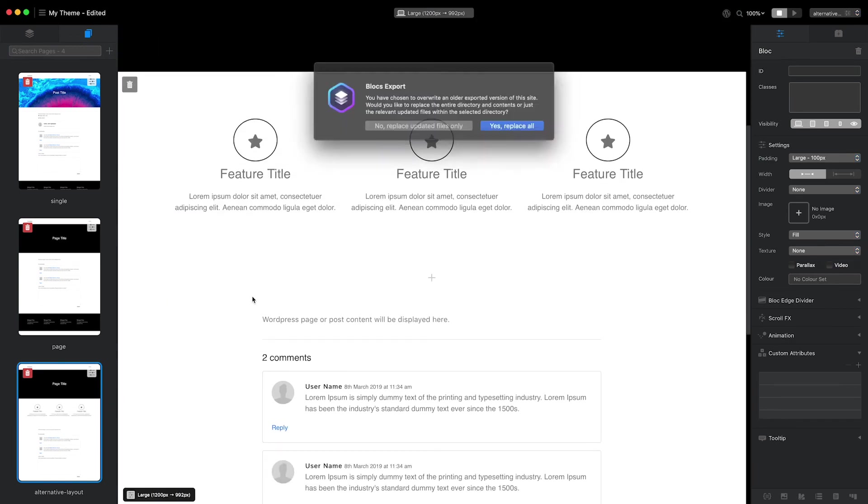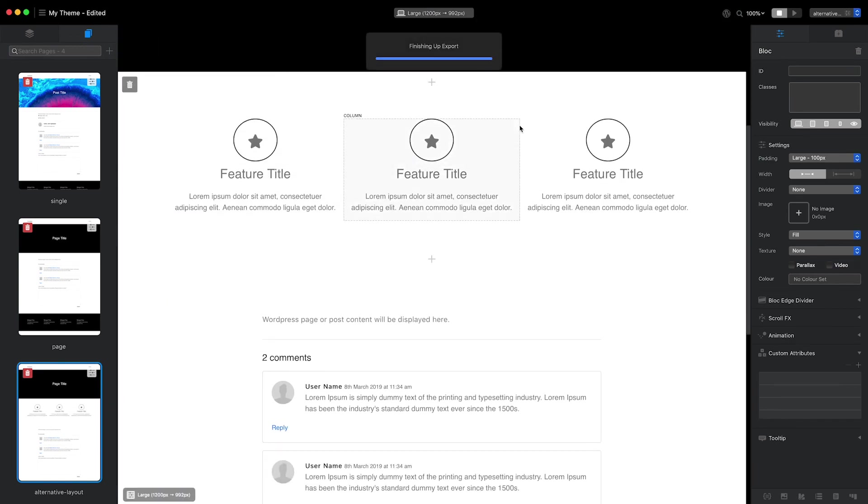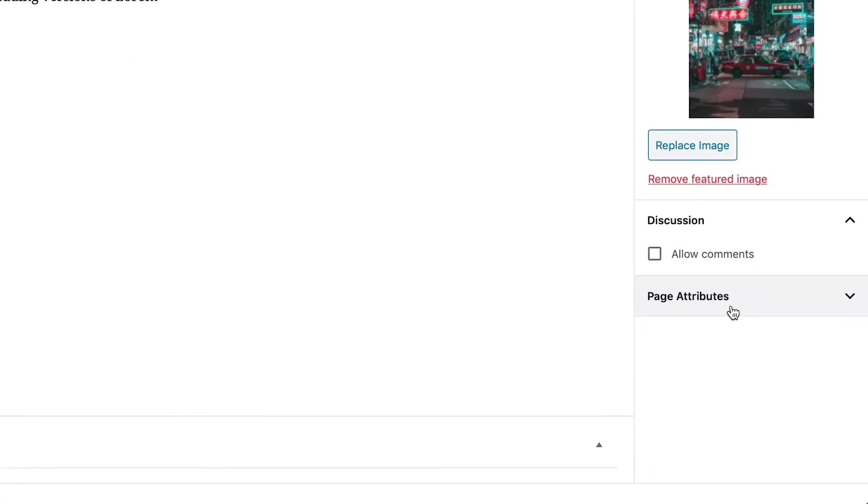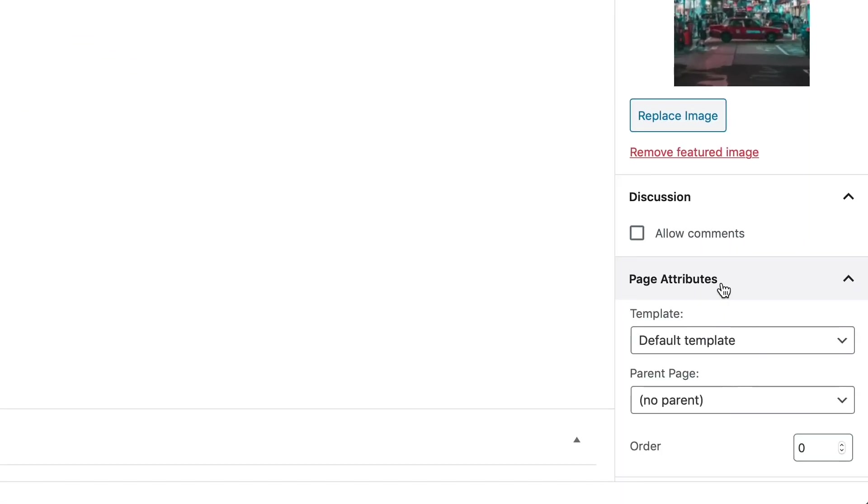When I export and install my theme, my additional page template will appear in the WordPress page template selection options.